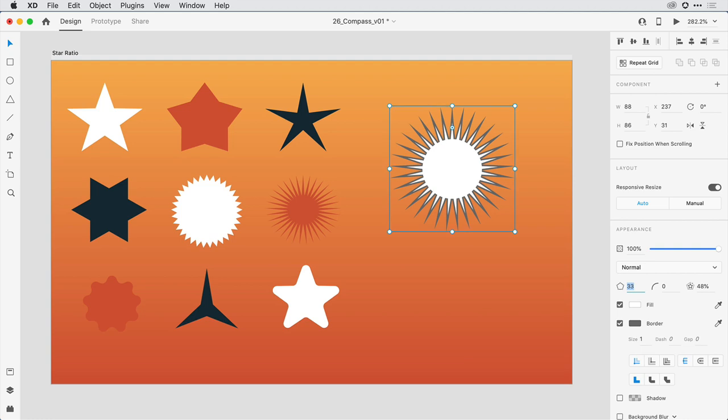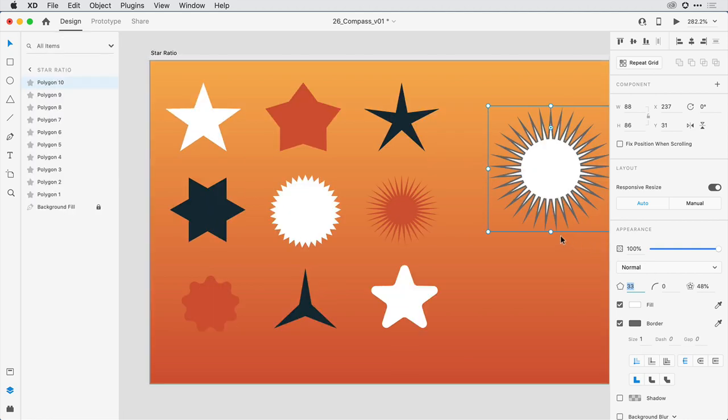If I bring up the layers panel, you can see that all of these objects on this artboard are still polygon shapes, so I can easily apply a fill or a stroke,